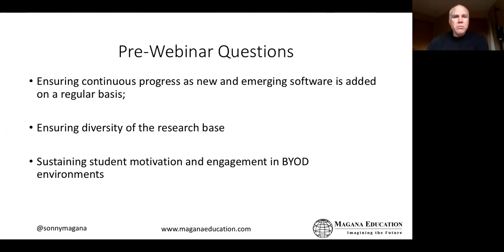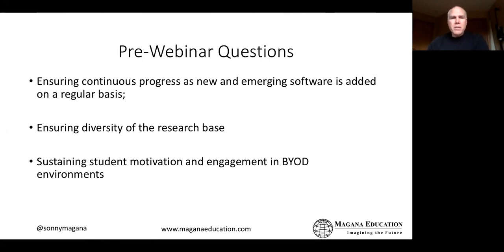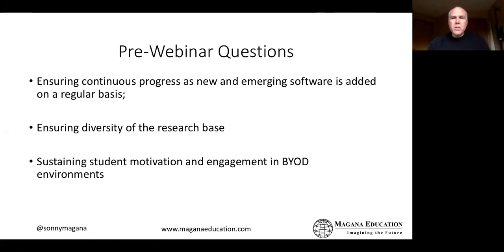There is a very diverse research base for this work. I've been doing this research for over 35 years and I've combined my research with that of Robert Marzano and John Hattie. This research included learners of all grade levels, all content areas, and in different parts of the United States and the world.